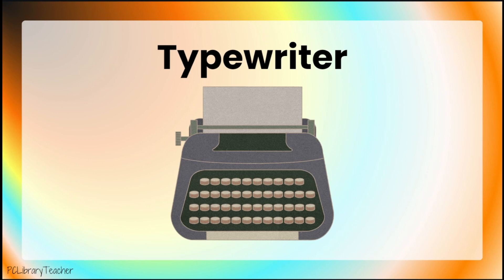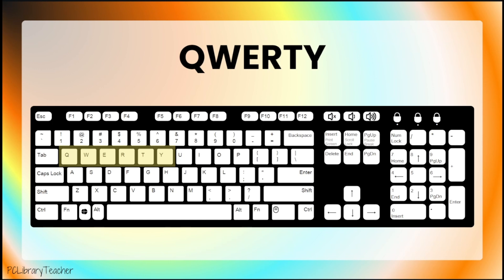Because only so many arms could fit in a specific spot at one time, and because some letters are used more often than others, it made sense to spread the letters that are used the most out across the whole typewriter. That is how we ended up with the order of letters on the QWERTY keyboard.